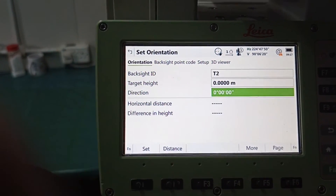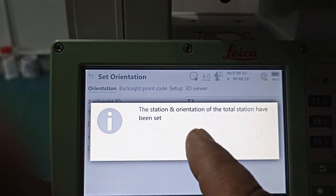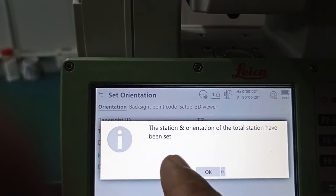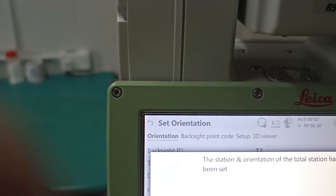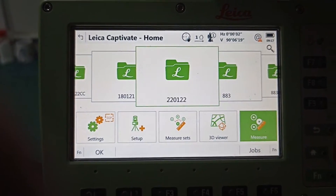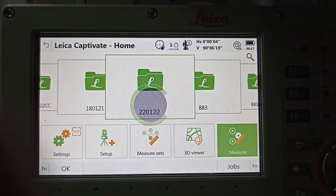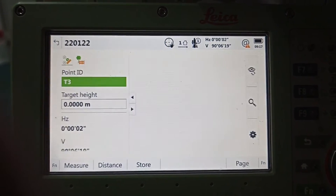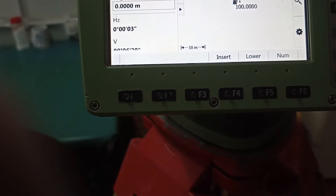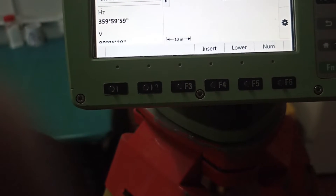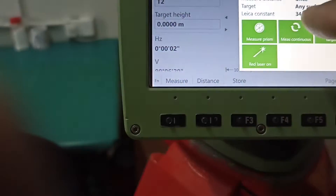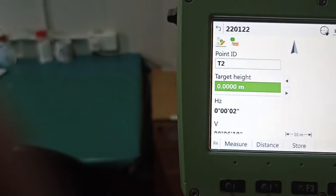You can see here: 'The total station and orientation of the total station has been set.' Press OK. Now we go to the Measure method. We select this option. The point name is T2. You can see the light is on — aim this point.